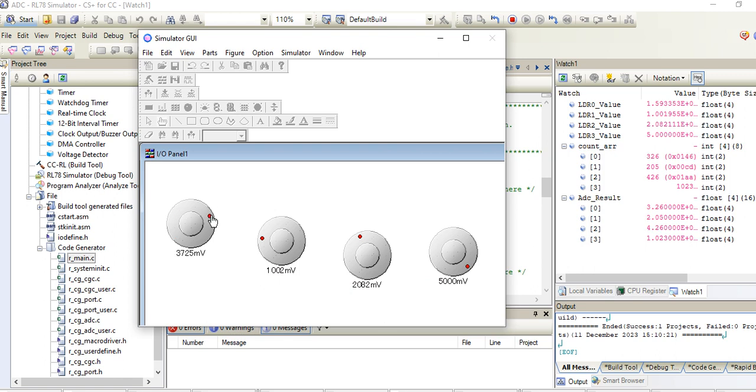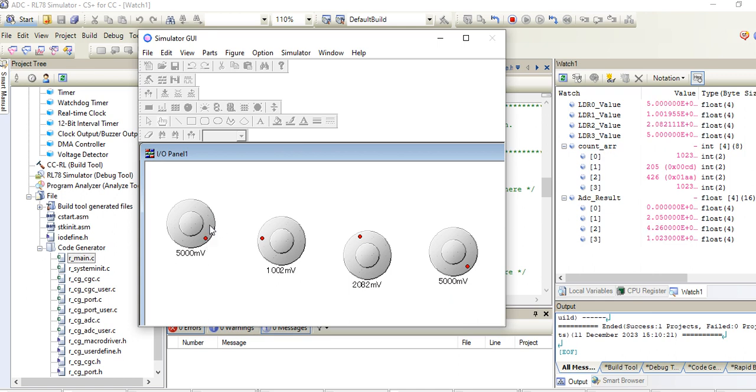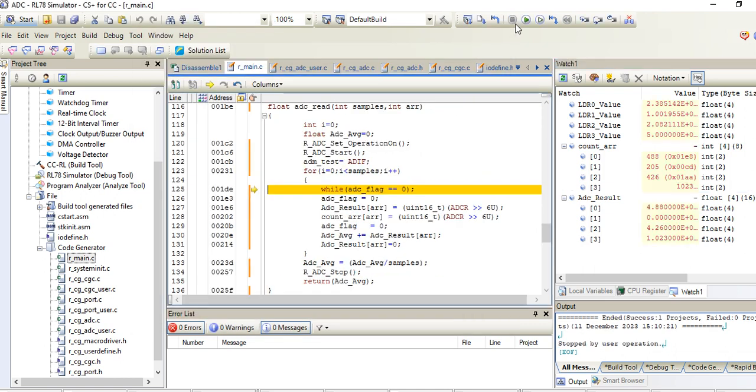You can increase or decrease, no issue, it's showing correctly. I hope it is clear to you all. Thank you.